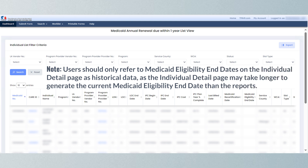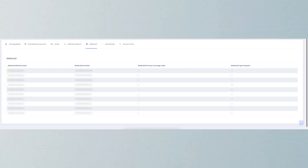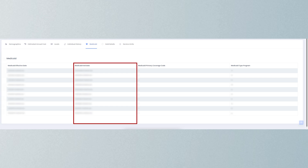Users should only refer to Medicaid eligibility end dates on the individual detail page as historical data, as the individual detail page may take longer to generate the current Medicaid eligibility end date than the reports. Users can click on a CARE ID hyperlink to be directed to the individual's profile, then click on the Medicaid tab to locate the Medicaid end date. Under the Medicaid heading, users should refer to the Medicaid end date of the most recent eligible Medicaid.